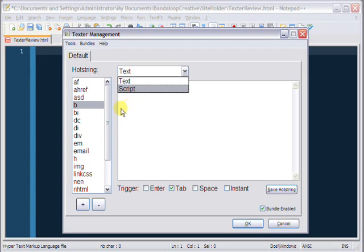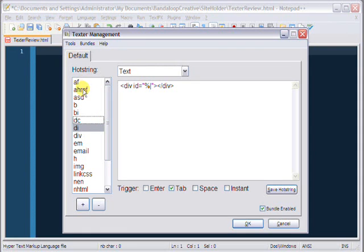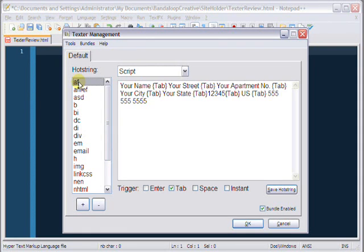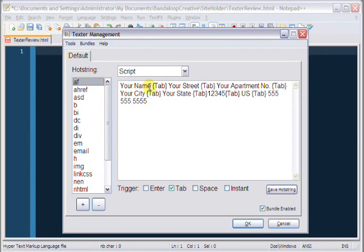I've got an example of a really basic script going on here in my AF hot string. AF stands for address form, and what I'm telling texter to do in this script is to insert your name, or my name, or whatever information you want.